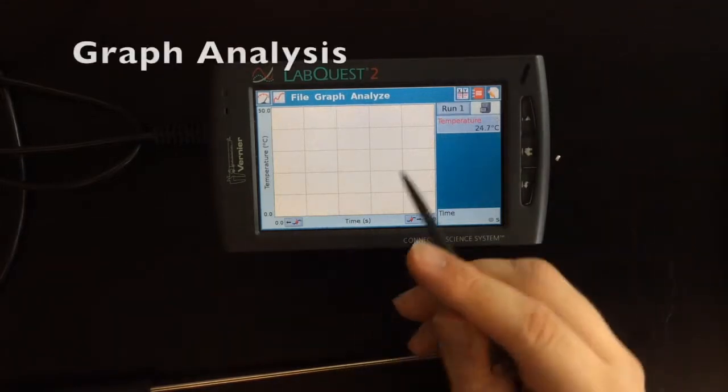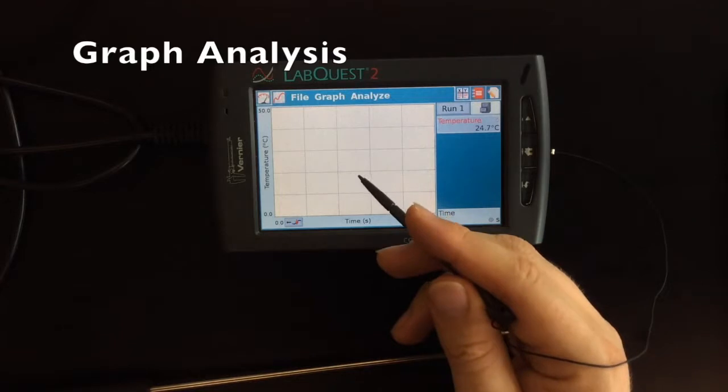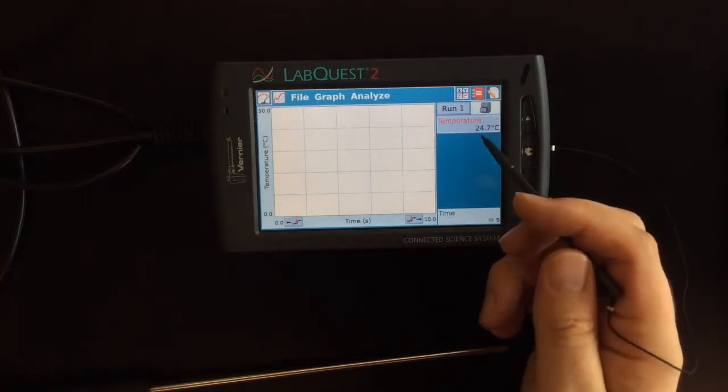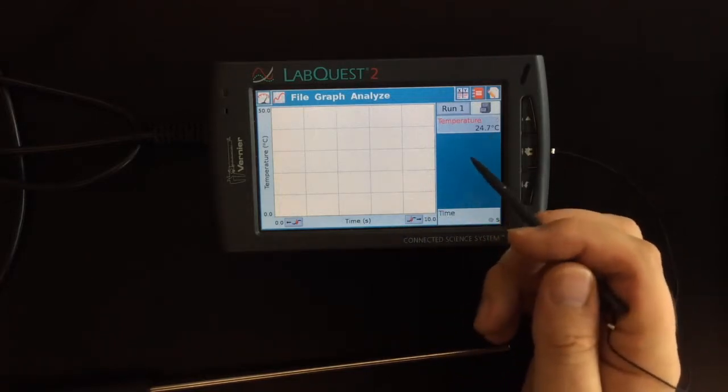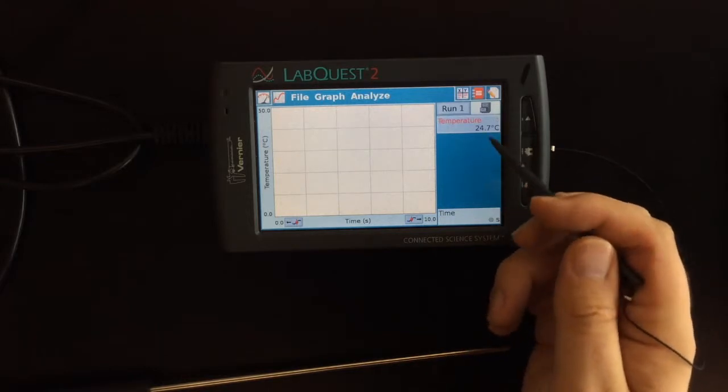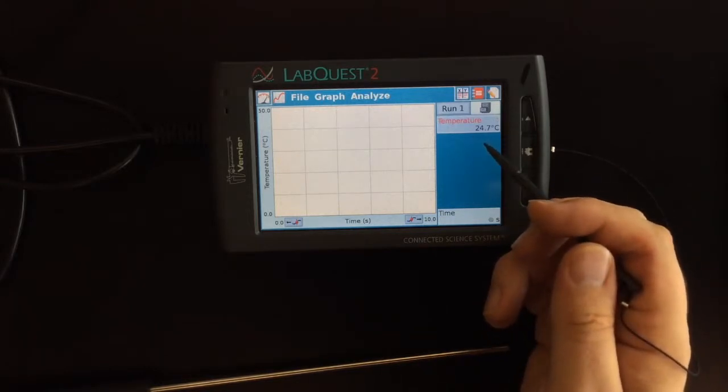We're here in the graph page. In the graph page, there is something that we can do if we're recording our temperature. Right now, the temperature is showing up as 24.7.